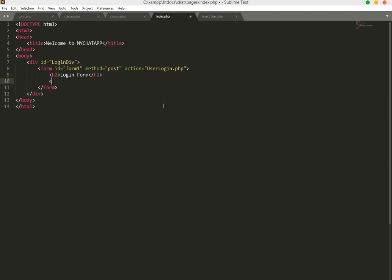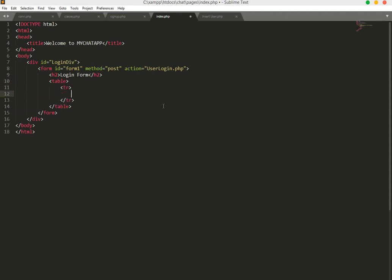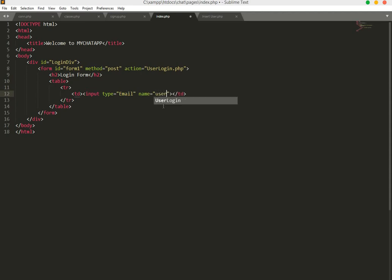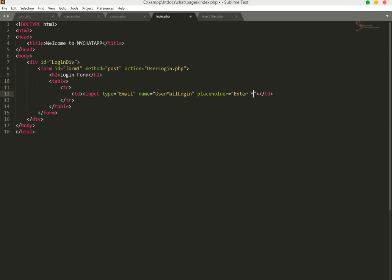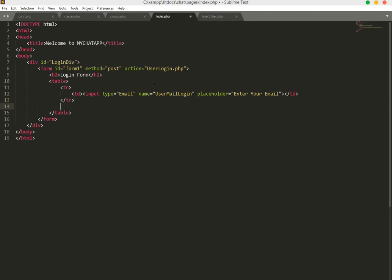Create a table with a tr and td. The first input: type email, name user_mail_login, placeholder 'Enter your email'. Copy this field and paste it below for the password field.